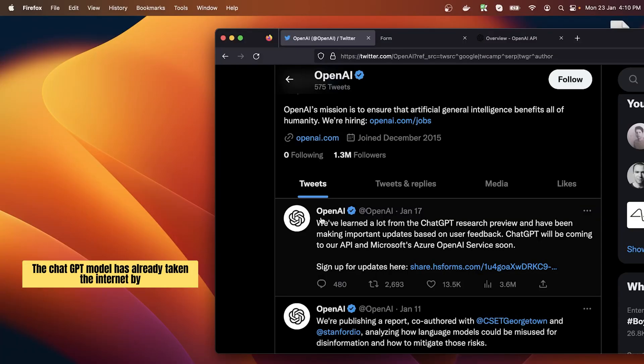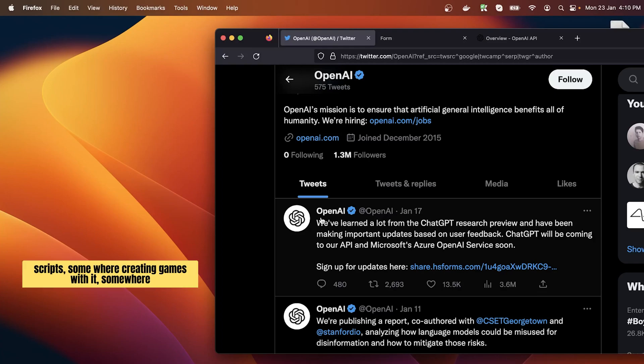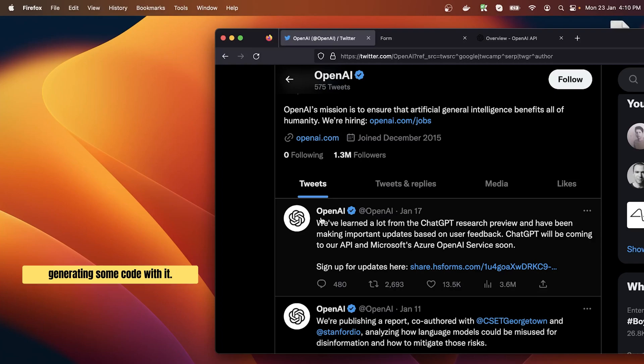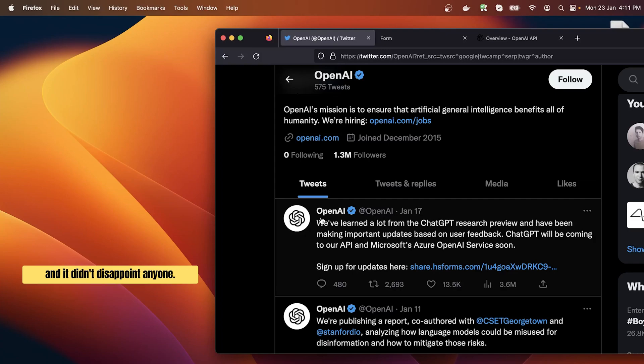The ChatGPT model has already taken the internet by storm with millions of users in just a few weeks. Somewhere creating blog posts, somewhere getting YouTube scripts, somewhere creating games with it, somewhere generating code with it. I mean everyone just went on board and started experimenting this amazing AI tool and it didn't disappoint anyone.